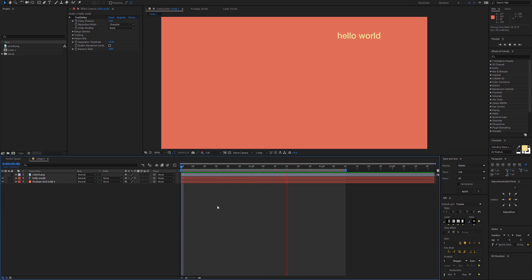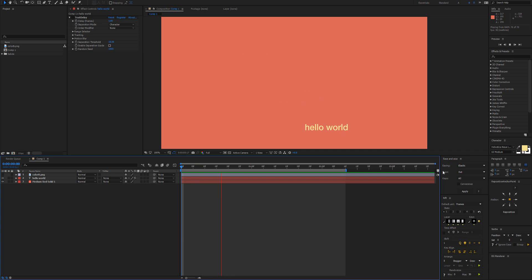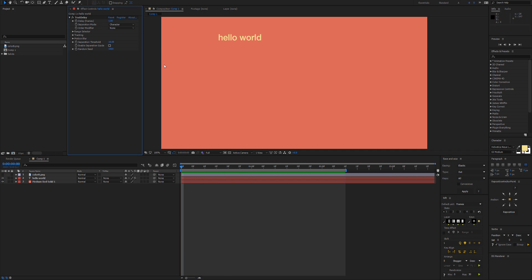So in this example I have some text with three keyframes and it's just using the Elastic Out expression by Ease and Whiz. That looks nice, but we can make it a little bit more exciting if we add Text Delay.